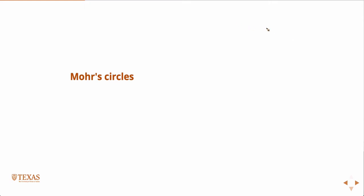Last time at the end of class, we gave this example of if you have a tensile bar and we pull it to failure.